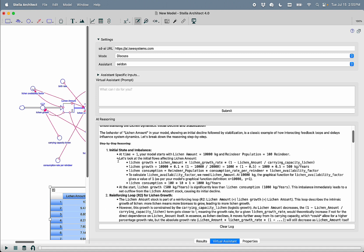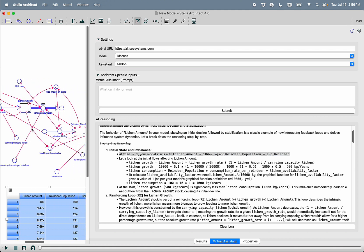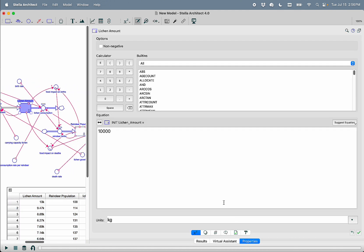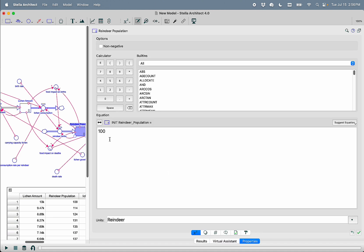So it talks about the initial state and the imbalance at time one. We start with a certain amount of reindeer and lichen, and we can check the veracity of those arguments. If we go to the lichen amount, we go to properties, we see the 10,000 kilograms, and if we go to reindeer population, we will see 100 reindeer.